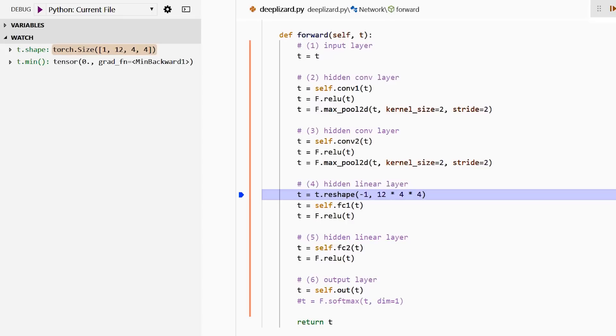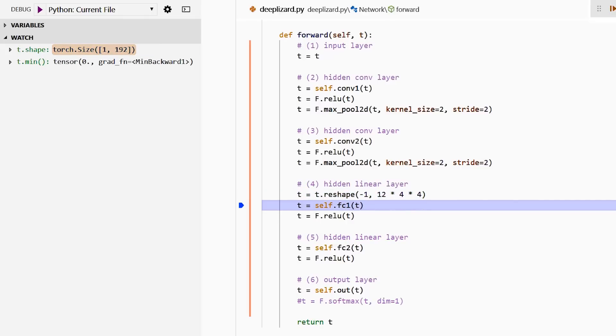Now, for this reason, when we reshape our tensor, we need to specify that we want one dimension for the batch and then we want 192, which is 12 times four times four for our second dimension. This is going to represent the flattened tensor for each image in our batch. We step over this code and now we have a tensor that represents a batch of one and a flattened image of 192 pixels.